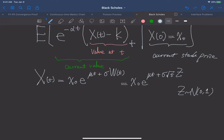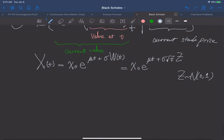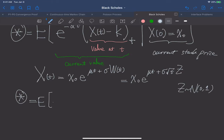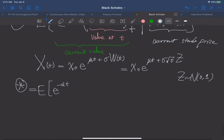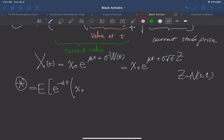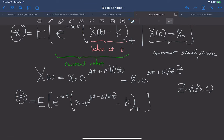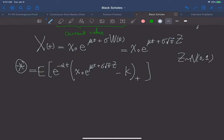As a result, let's call this A star. A star can be rewritten as the expectation of e to the minus alpha t, times x sub 0 times e to the mu t plus sigma square root of t times z, and then subtract k, taking the positive part. And because we have used the current stock price being x0, we can remove the condition.